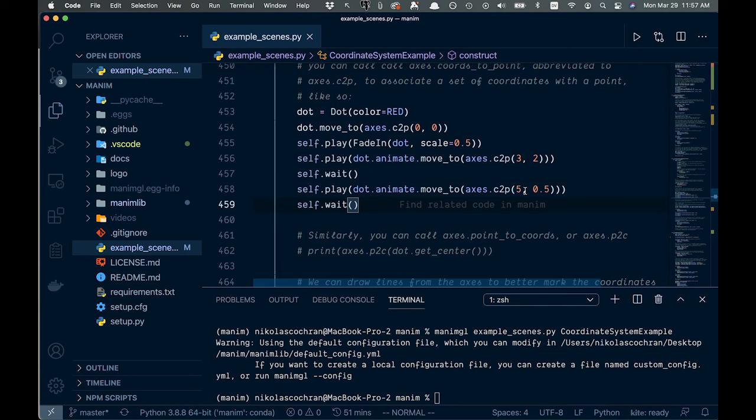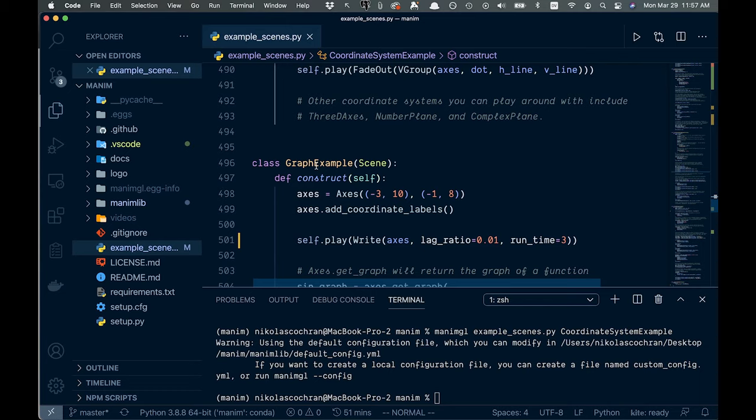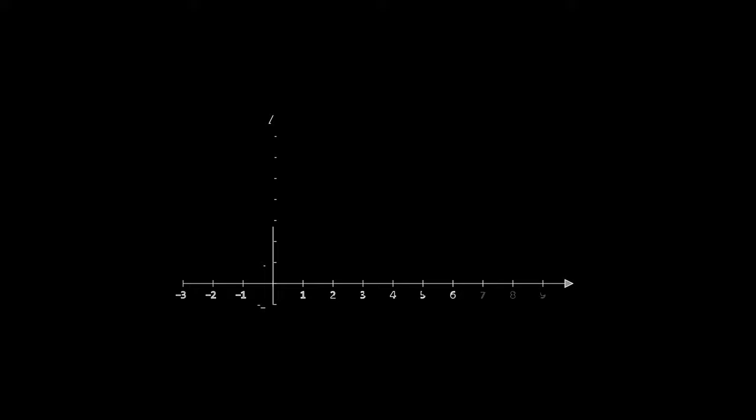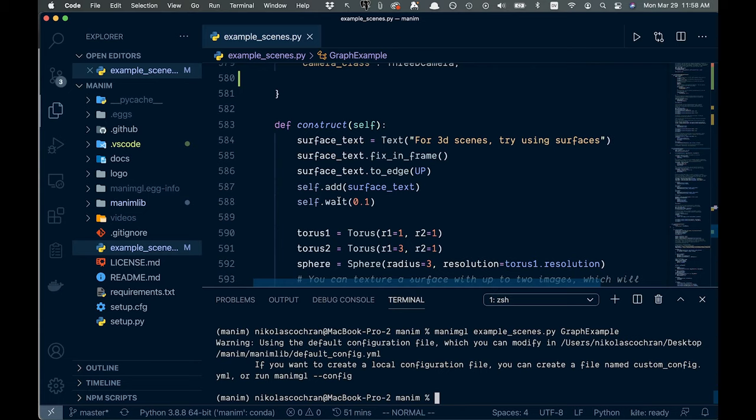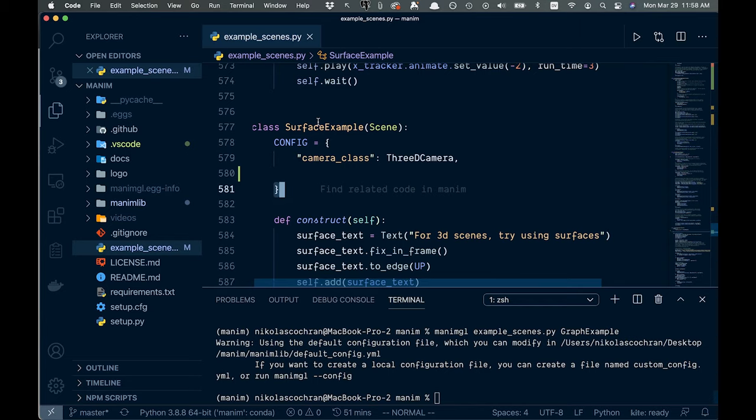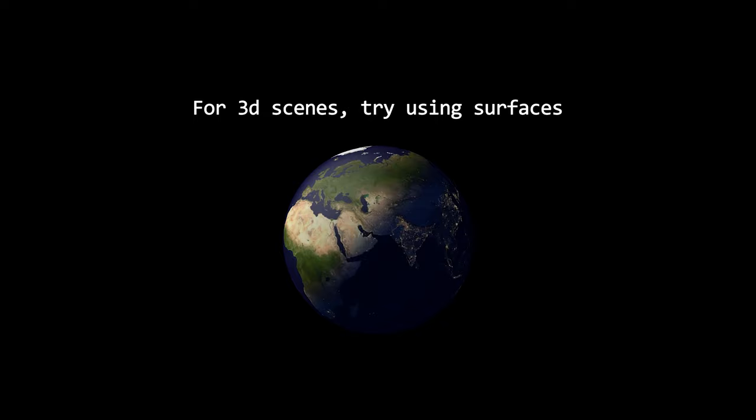Alright, so let's just show you a couple more. Let's maybe try this graph example. Alright, and then there's actually you can do a lot of 3d stuff with this too, which is kind of cool. Let's run this surface example here.